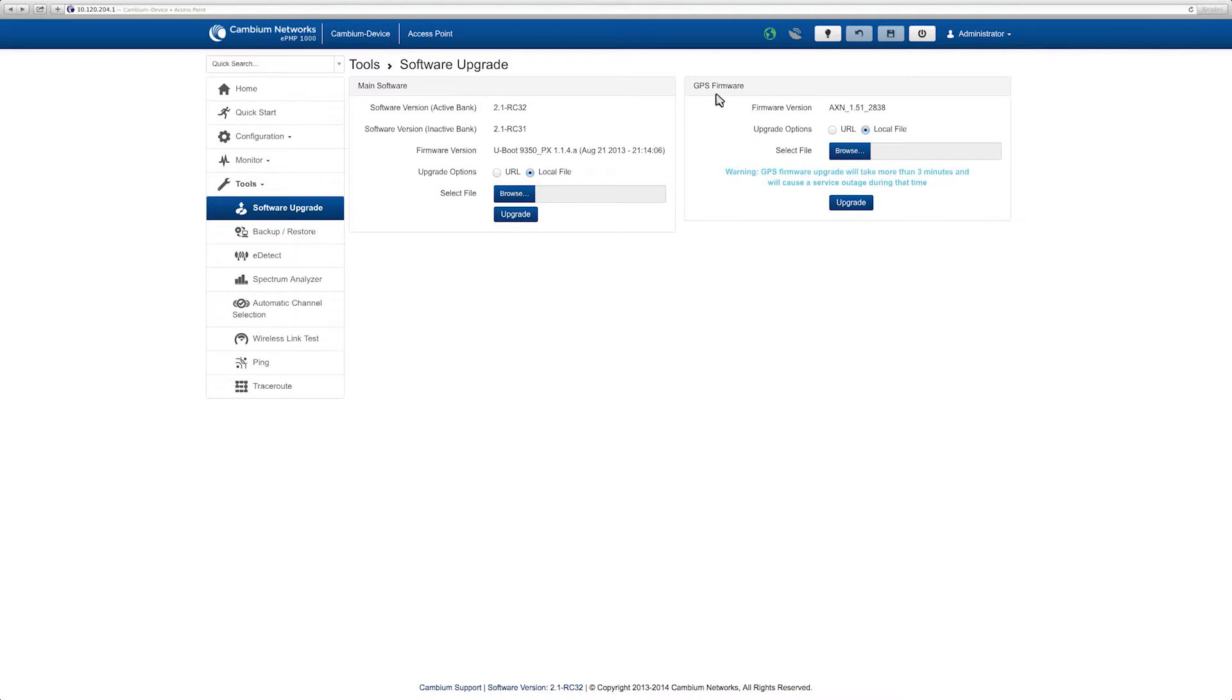To upgrade using a URL, select URL, then enter the specific URL.